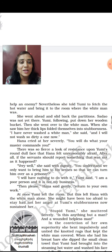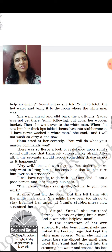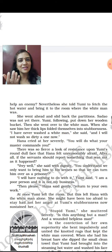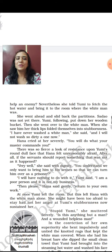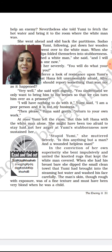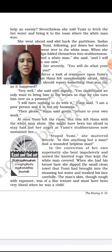This left Hana alone with the white man. She might have been too afraid to stay, but her anger at Yumi's stubbornness sustained her. She muttered fiercely: 'Stupid Yumi — is this anything but a man, a wounded helpless man?' In the conviction of her own superiority — showing that the Japanese did consider themselves superior — she bent down, opened the rags, and washed the white man. So we find a difference here: all of them are Japanese, but the reactions of the servants differ from the reactions of Hana and Sadao.